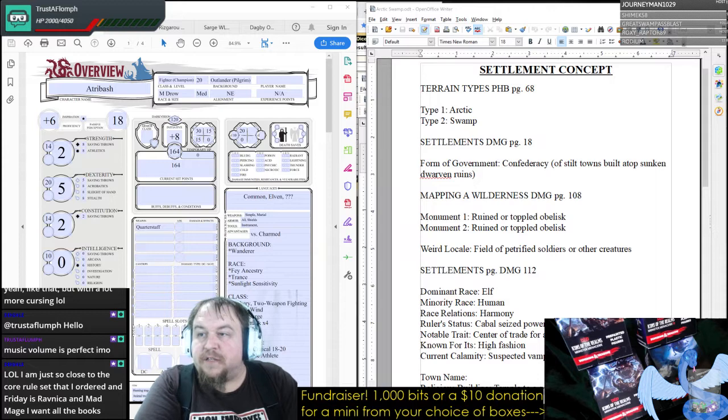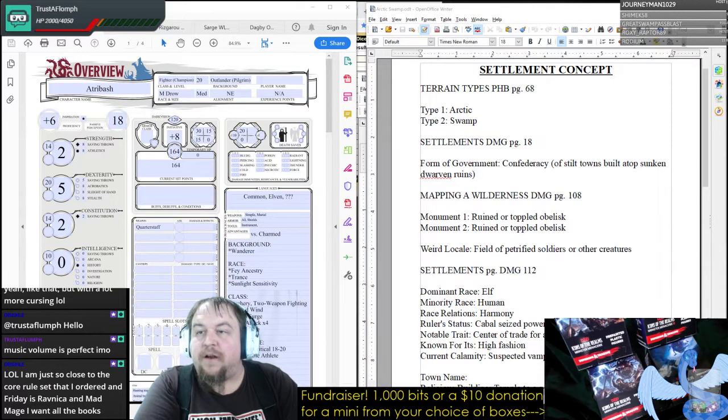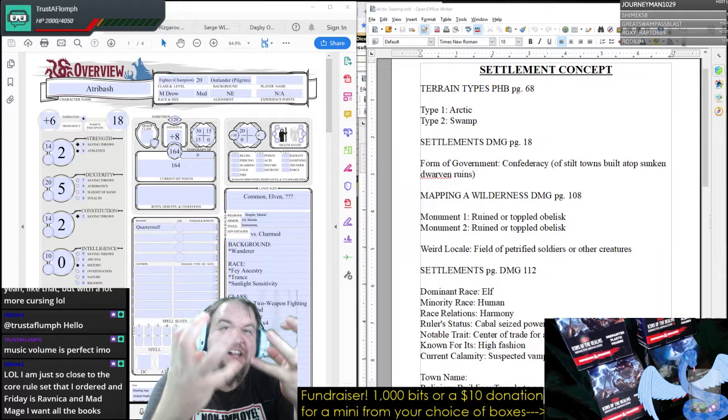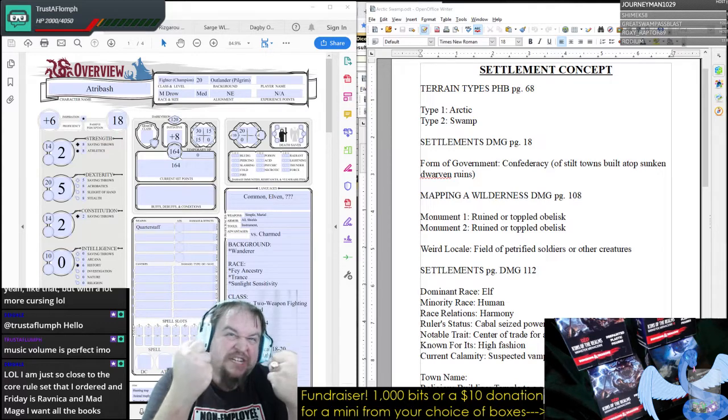We're just so close to the core rule set that I ordered, and Friday's Ravnica and Mad Mage are coming in. I want all the books — all the books.